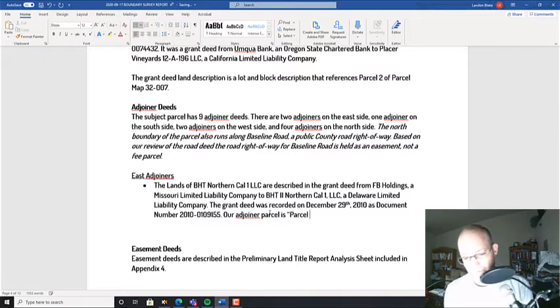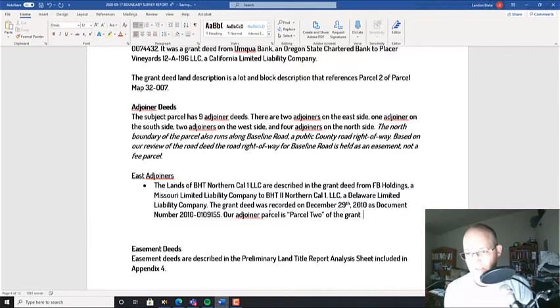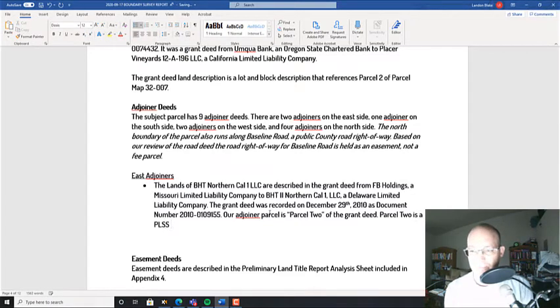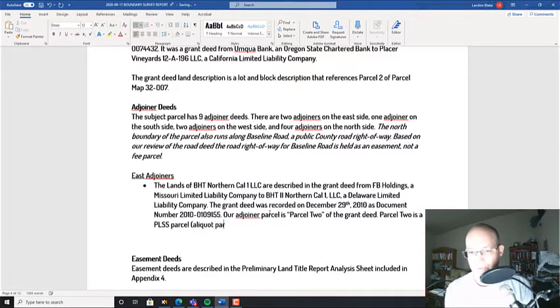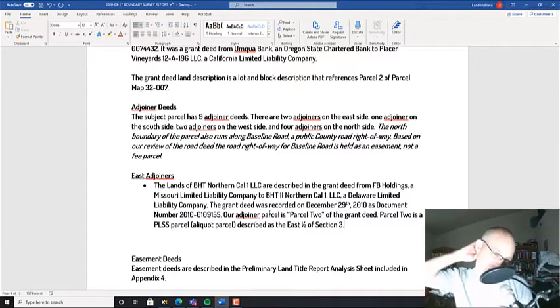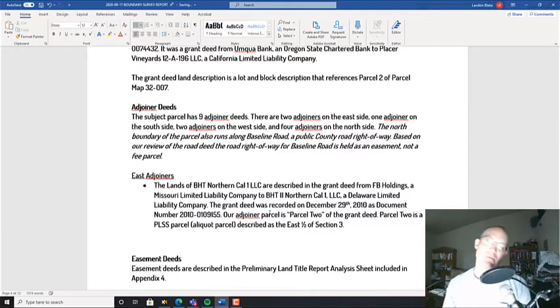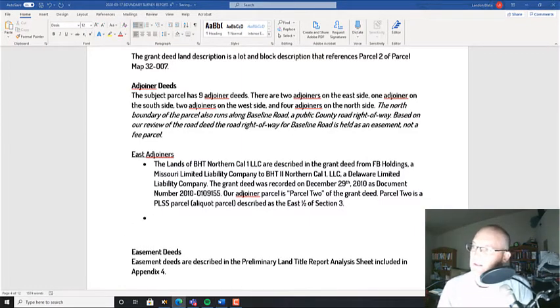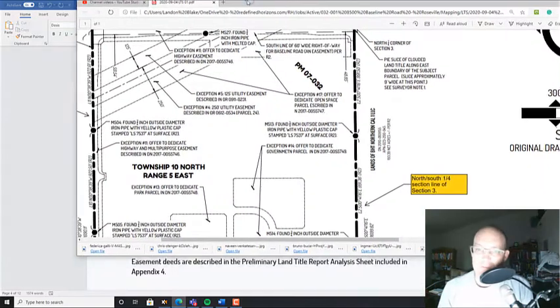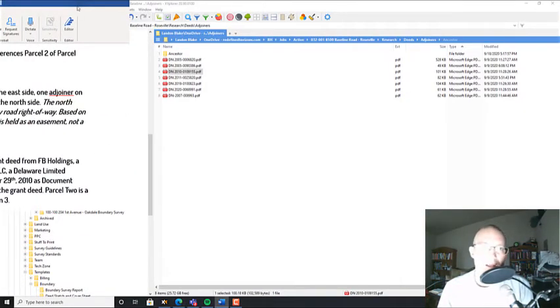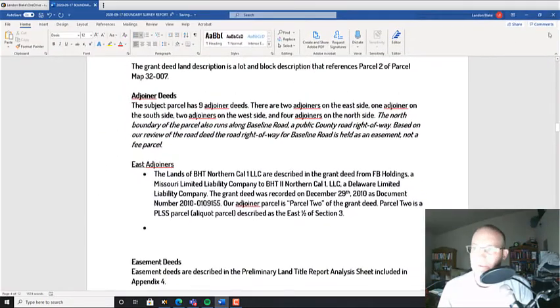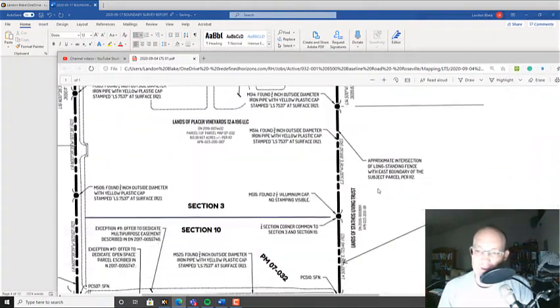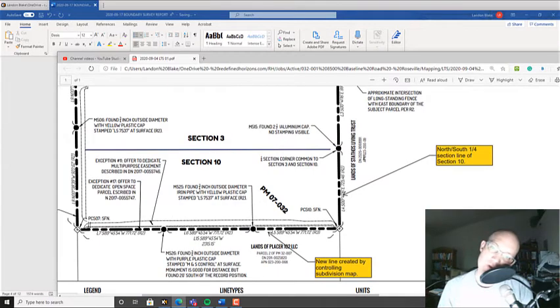So let's pull this up. Okay, so we've got the lands of BHT Northern Cal 1 LLC. Well, lands of Northern Cal 1 LLC. Let's see, are described in the—then we're going to go get that information about the grant deed. Okay, so this is in 2010-155. Okay, so I'm just going to pull that over here where I can see it. Okay, so describing the grant deed from FB Holdings, a Missouri limited liability company, to BHT Northern Cal 1 LLC.